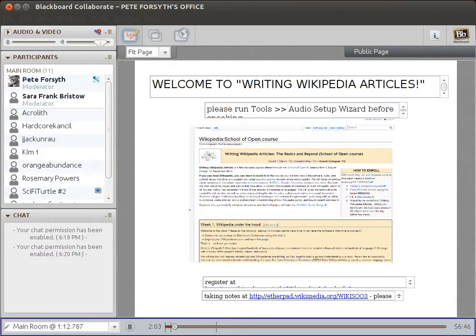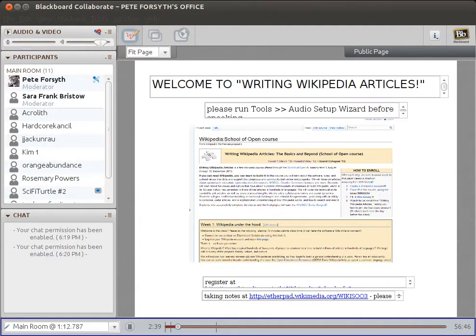My name is Pete Forsyth and I have been editing Wikipedia since 2006. I started off editing mostly for fun and personal interest, working on articles about Oregon, which was my home state at the time. I met a lot of other people through working on Wikipedia who were interested in similar topics, and I gradually moved my consulting business to focus on Wikipedia.